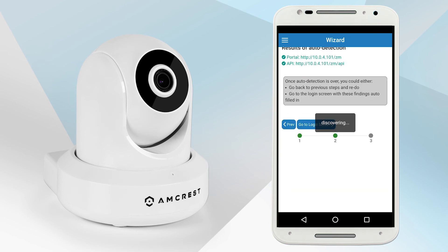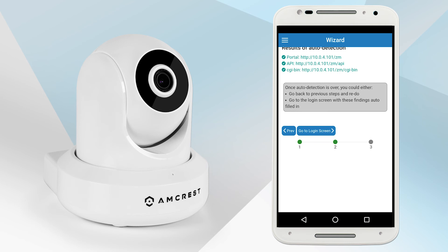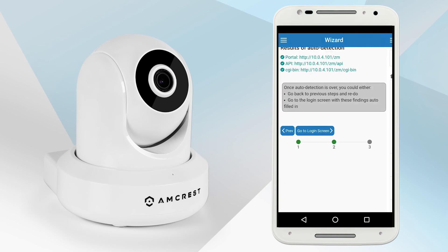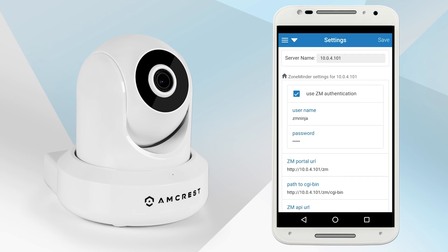The app will auto-configure all remaining settings. When it is finished, tap go to login screen. Your ZoneMinder settings will appear. Tap on save to apply all settings.